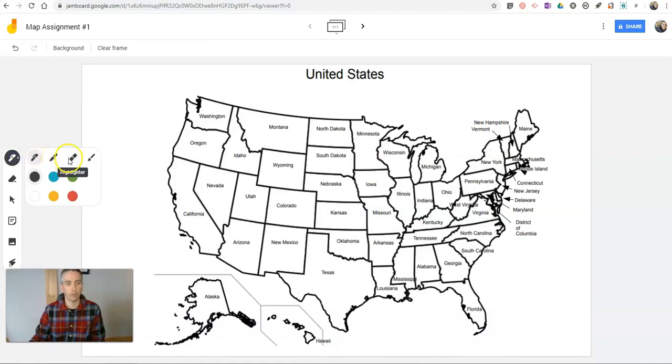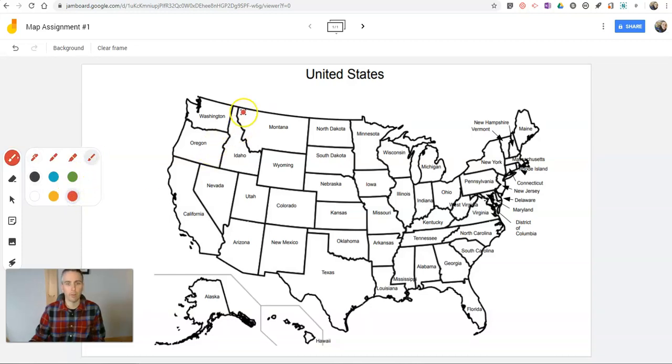But there's also a marker tool, a highlighter, a little paintbrush tool. Choose a brush. They can use one of these colors to then color in the state.